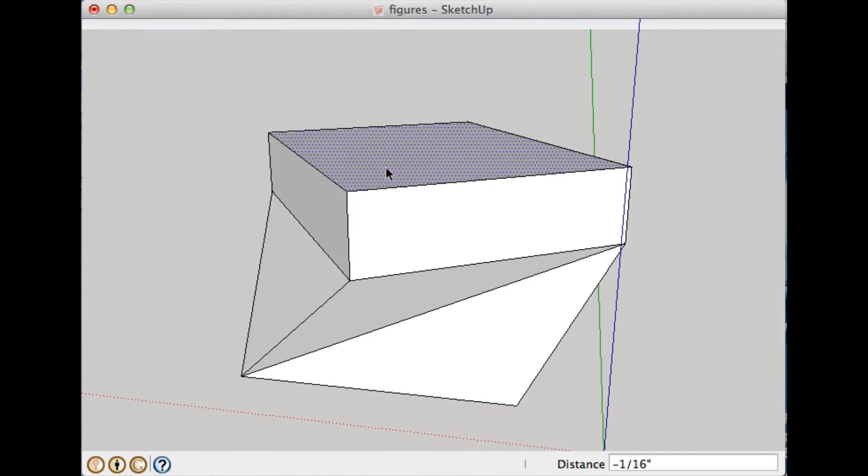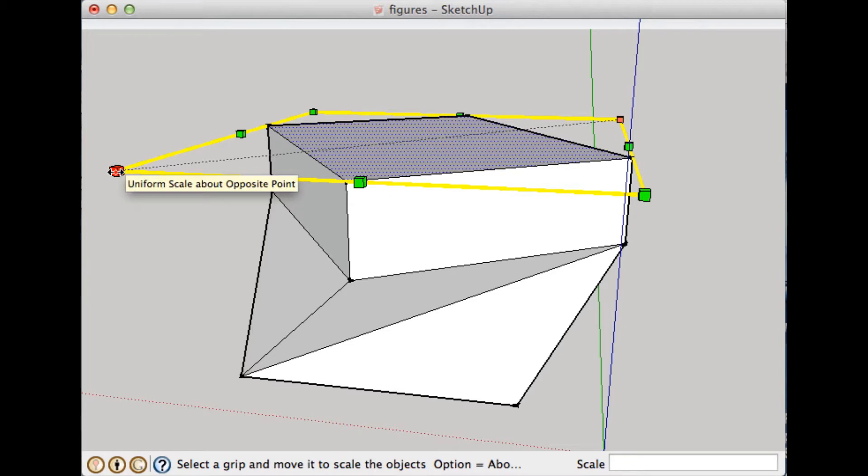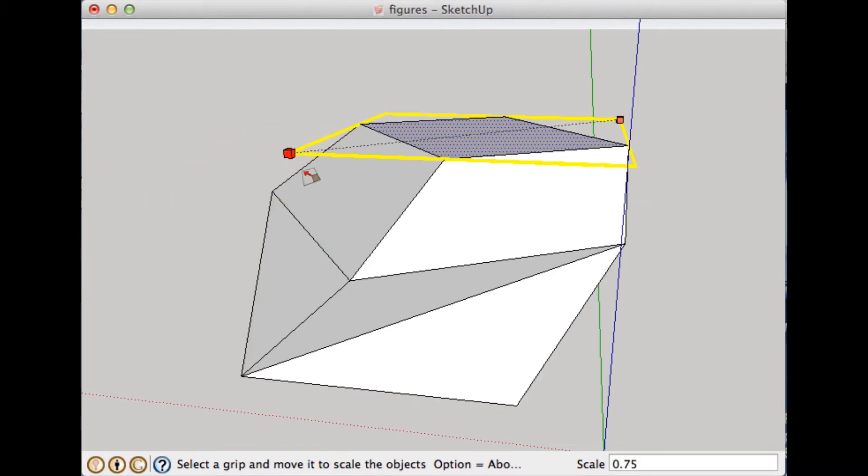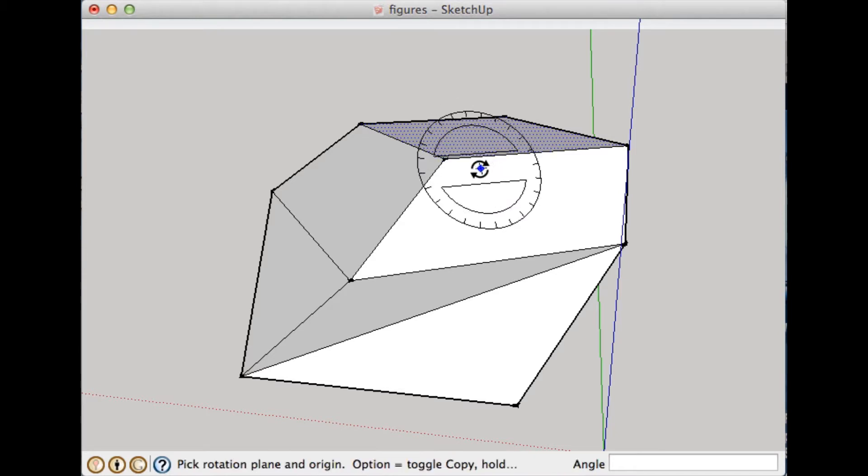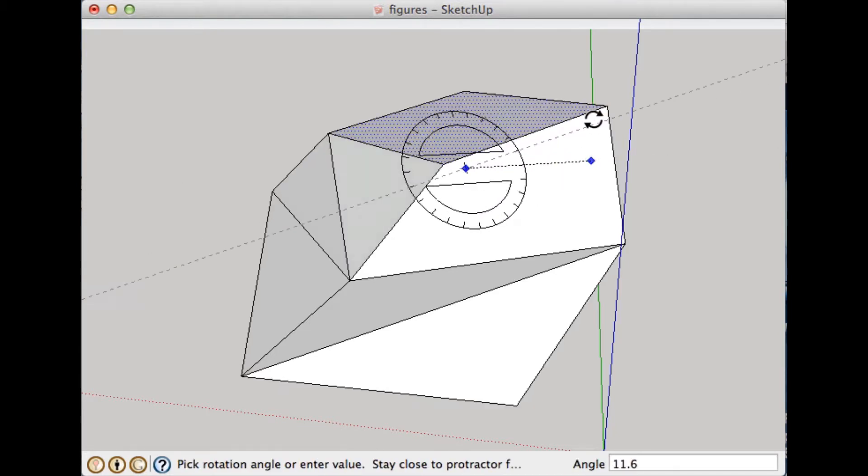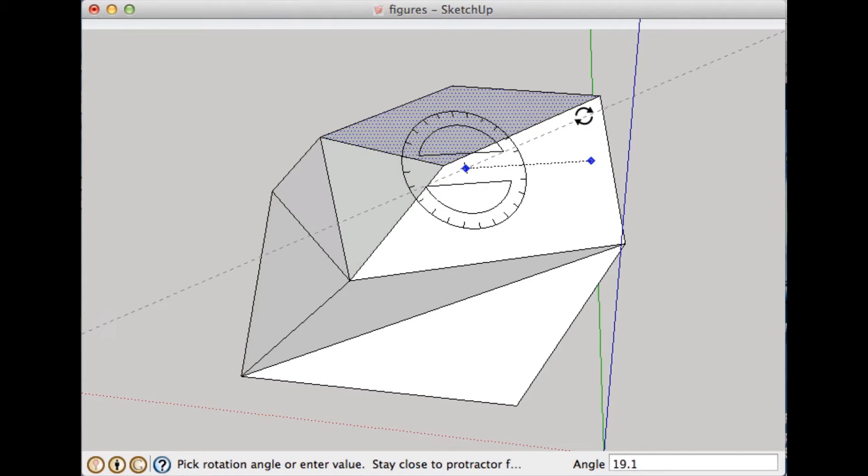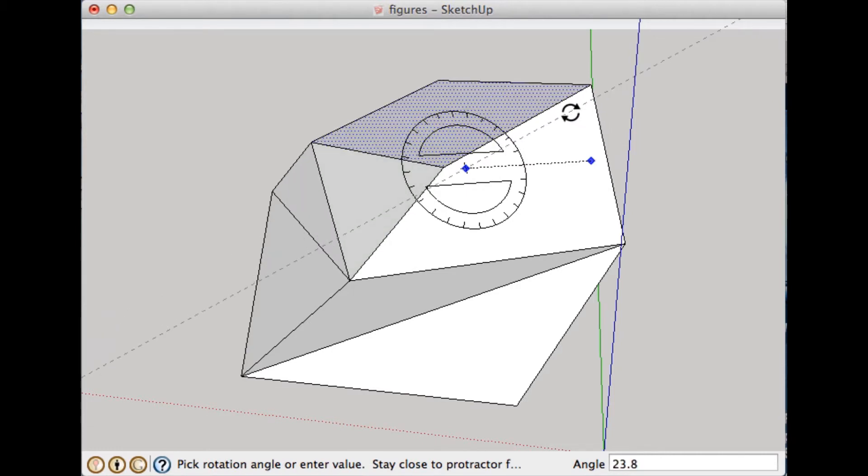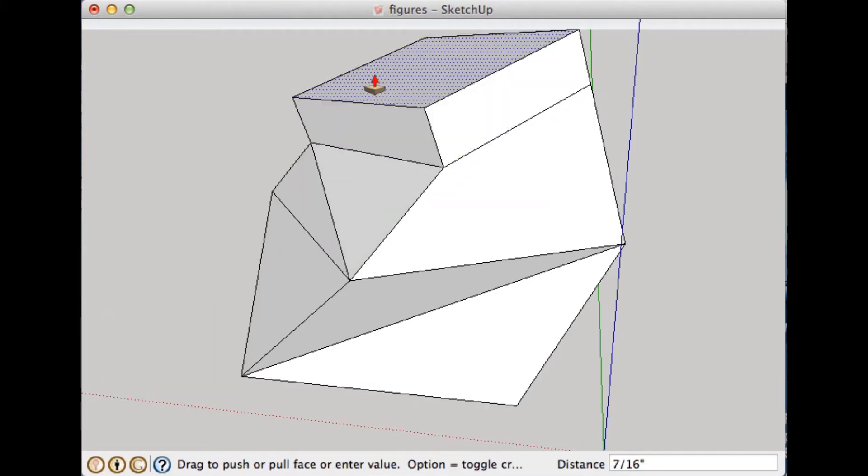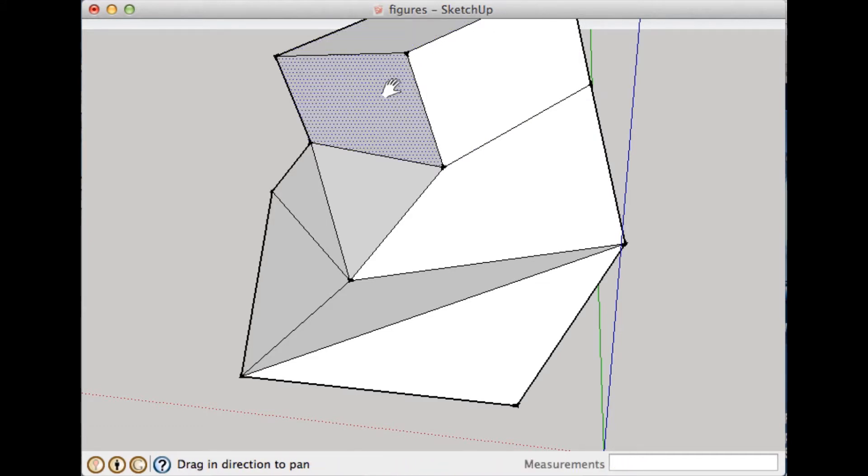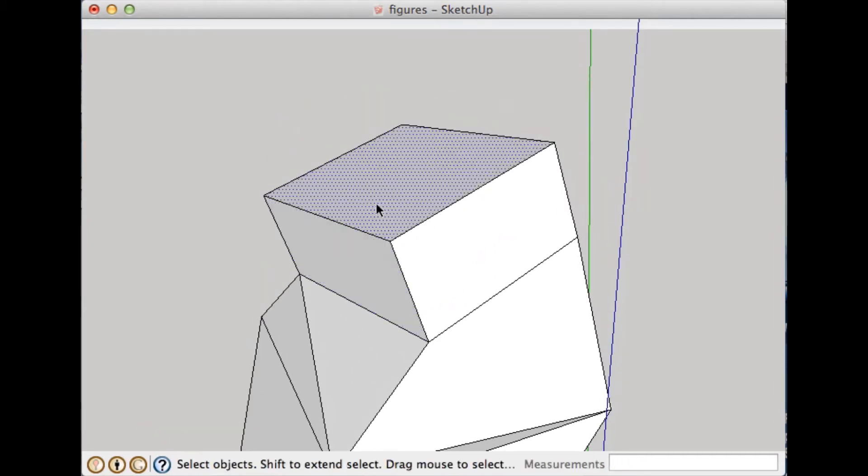So some of the things I can do here are reshape this, and then I could rotate that on that angle. And I'm going to pull that out again.